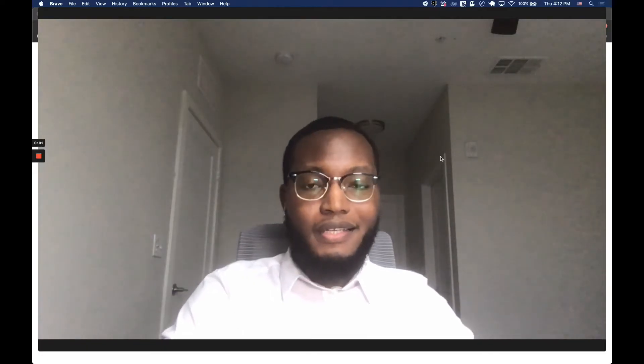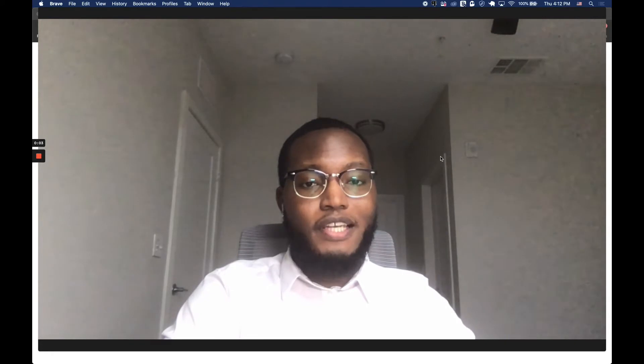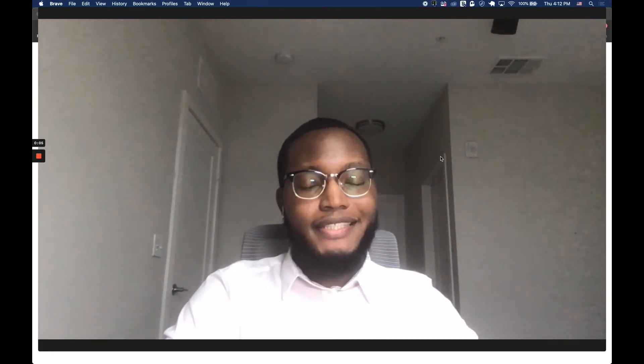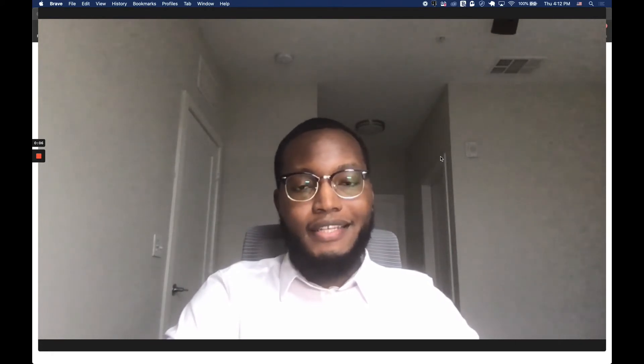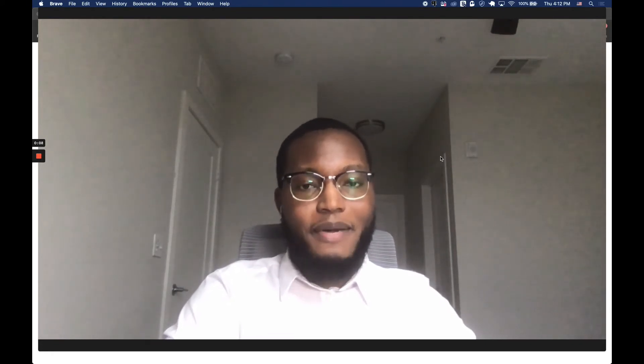Hey everyone, I'm Clint. I'm a recent graduate of DevCodesCamp's software development program, and today I'm really excited to show you guys a little demonstration of an app I created.